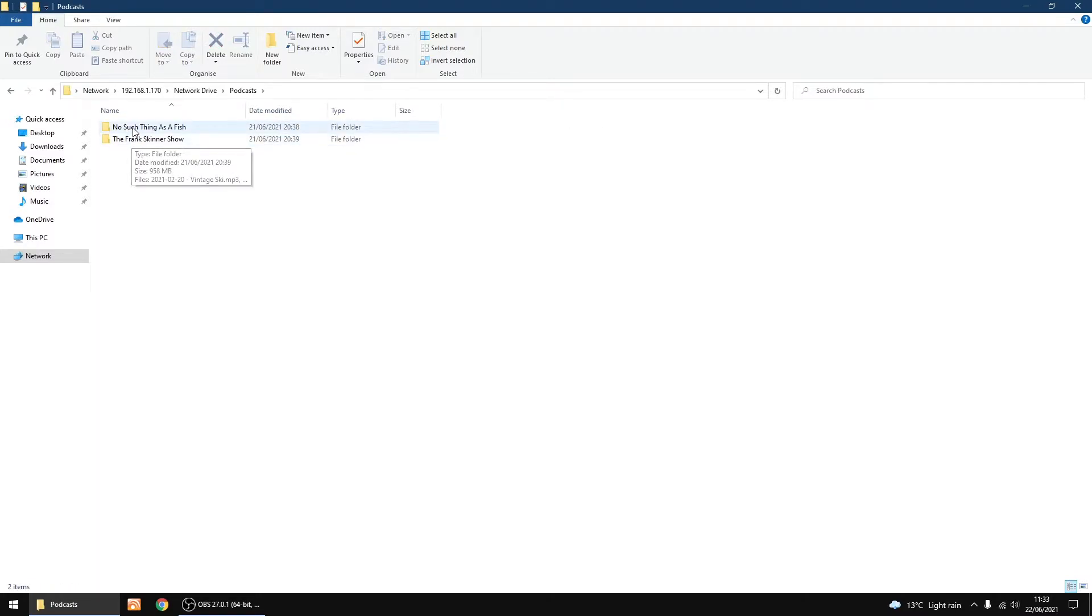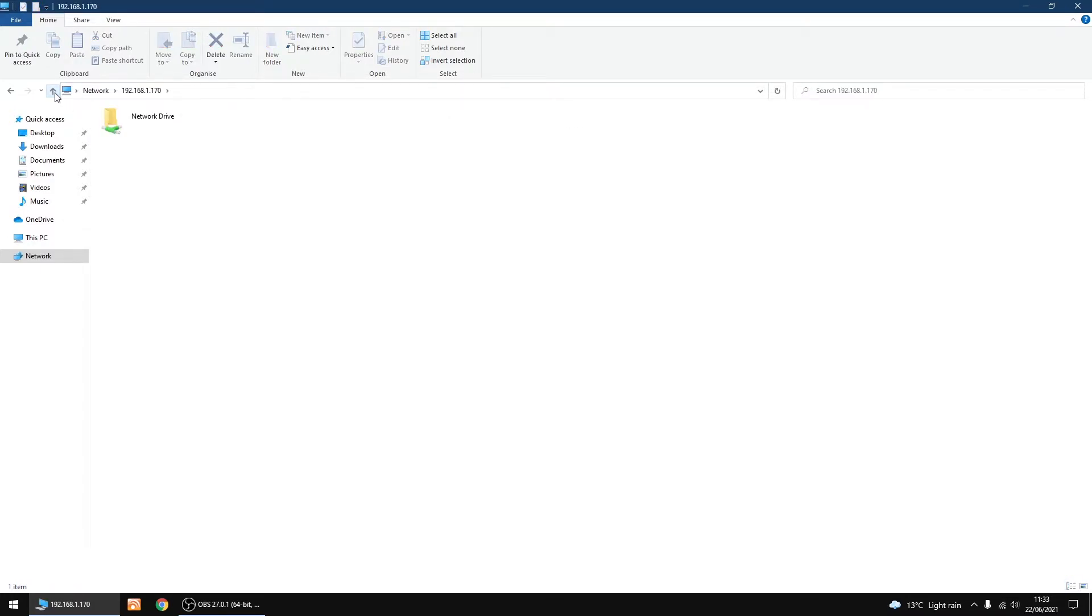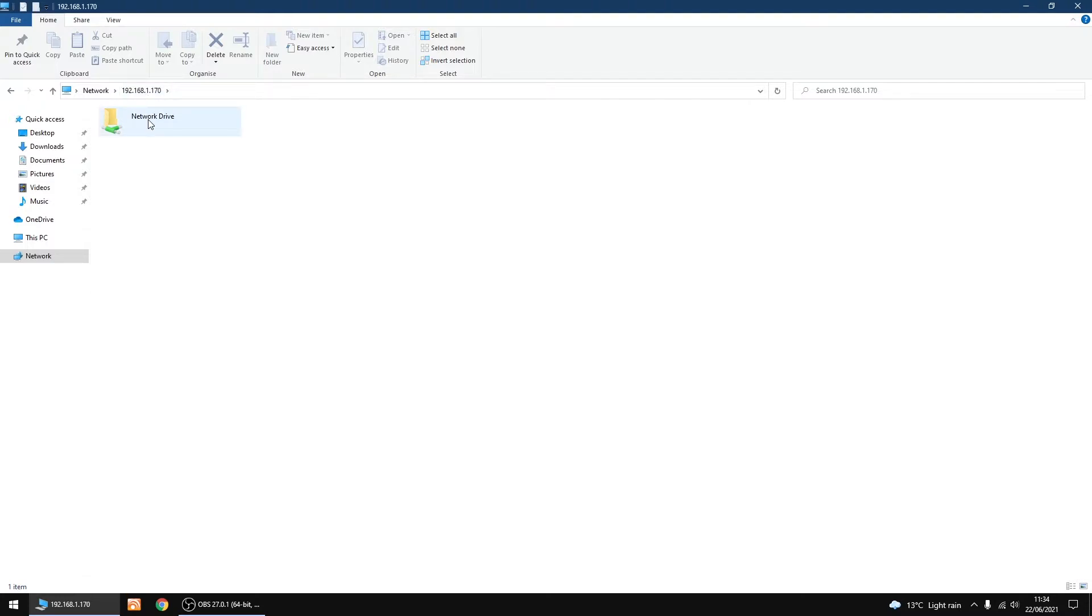I'll go into it. I've got a folder called Podcasts, and within that I've got two folders, which are two podcasts: No Such Thing as a Fish and the Frank Skinner Show on Absolute Radio. You want to note down the IP address and the name of your network share.